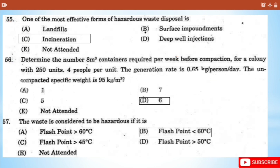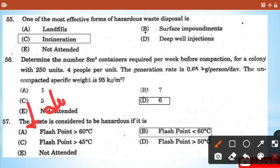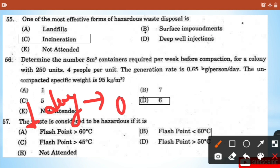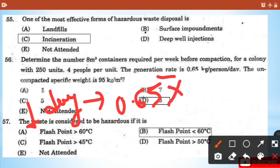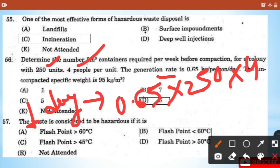Let's solve question 56. In one day, waste generation is 0.65 kg per person. Total persons = 250 units × 4 people = 1000 persons. Total waste per day = 0.65 × 1000 = 650 kg per day. Converting to cubic meters: divide by specific weight 95 kg/m³, giving volume per day. Multiply by 7 for weekly volume.